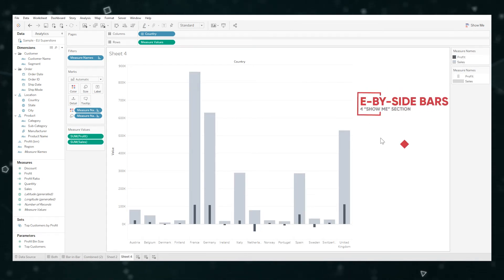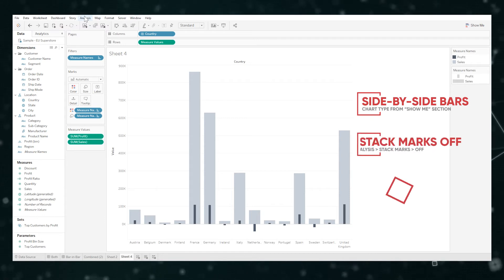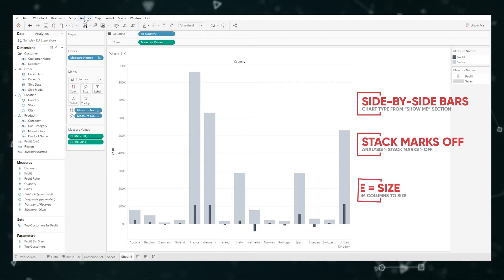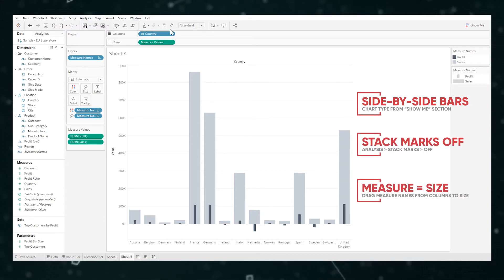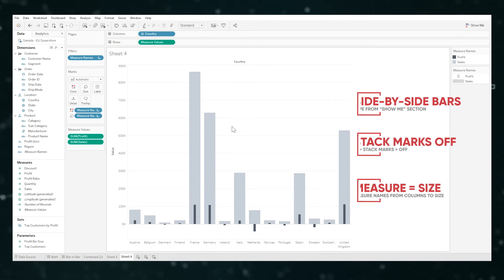So that's it really. Side-by-side bars, turn stack marks off, make measure name the size as well, and remove measure name from the columns. And you've now got your bar-in-bar.